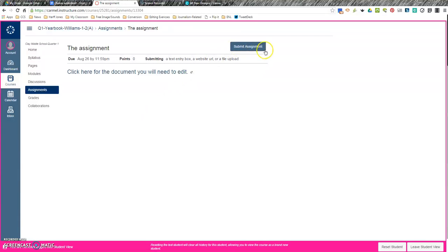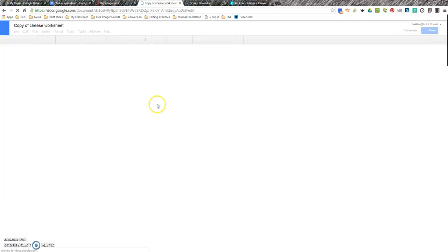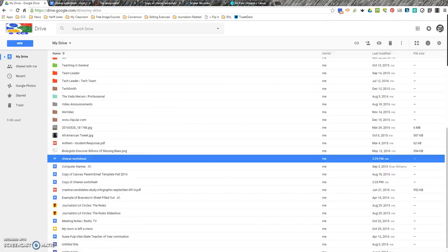What I'm going to do first is I'm going to click on this link. And it's going to take me to this thing that says copy document. Would you like to make a copy? Yes, I would.